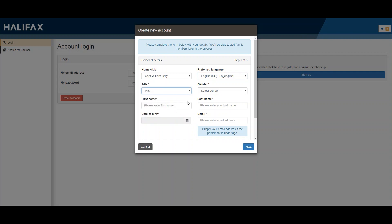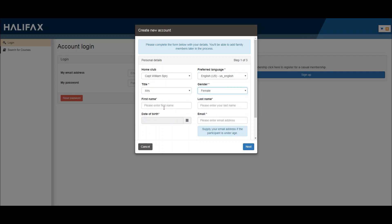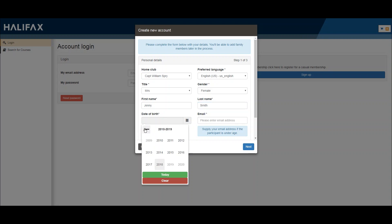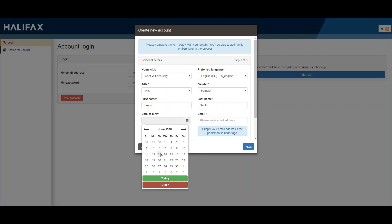Fill out your title, gender, first and last name, your date of birth, and your email address.